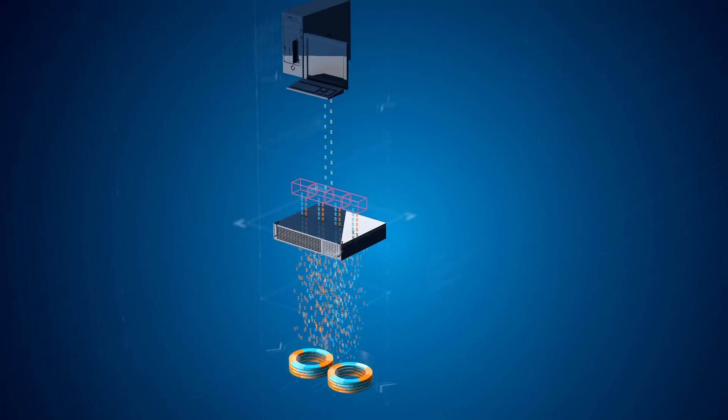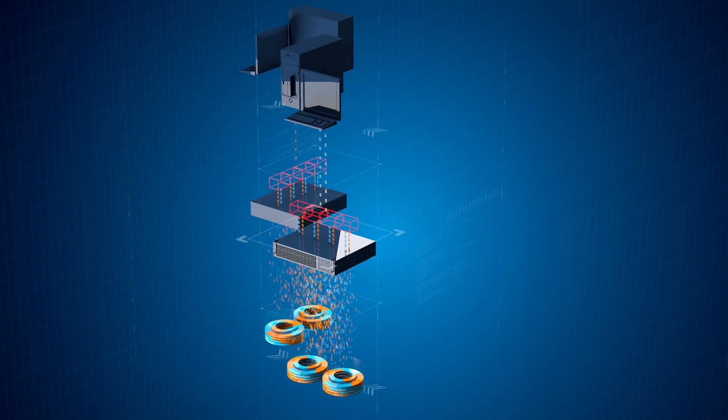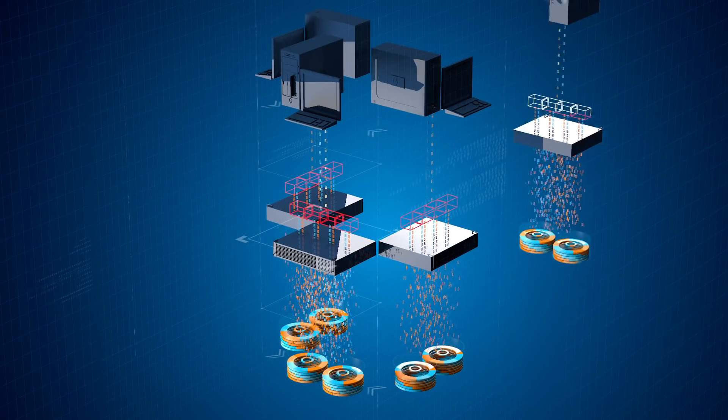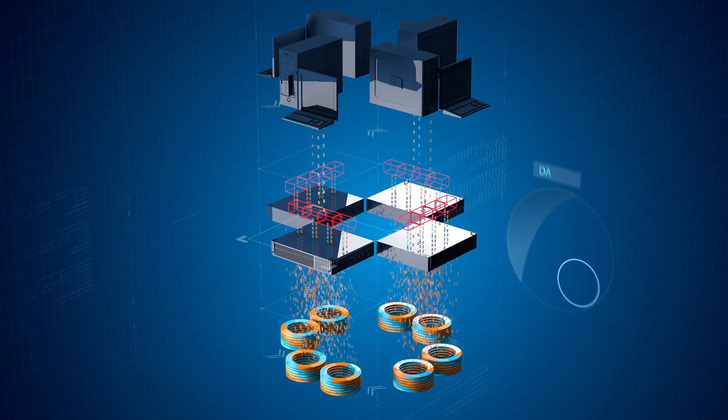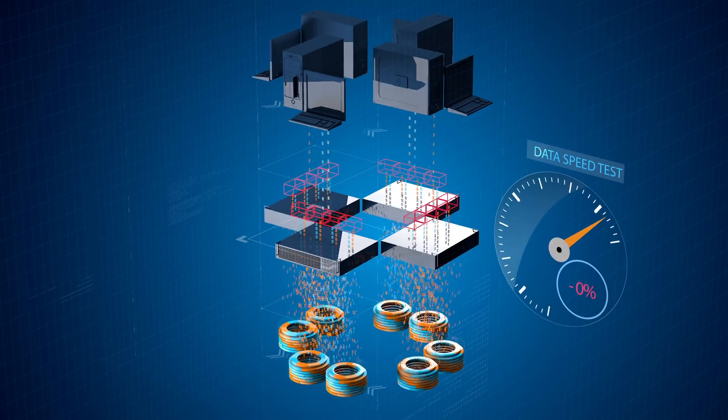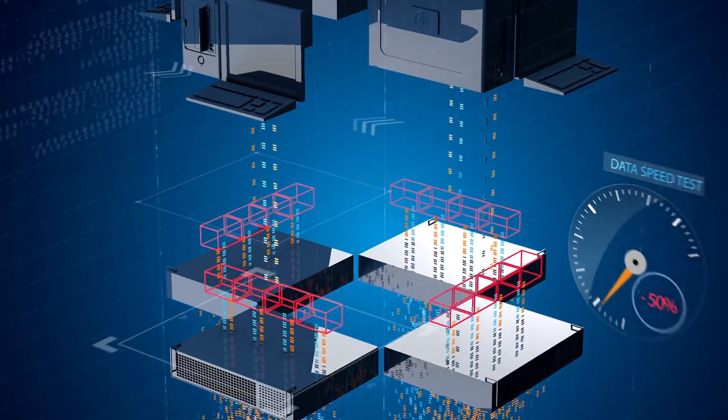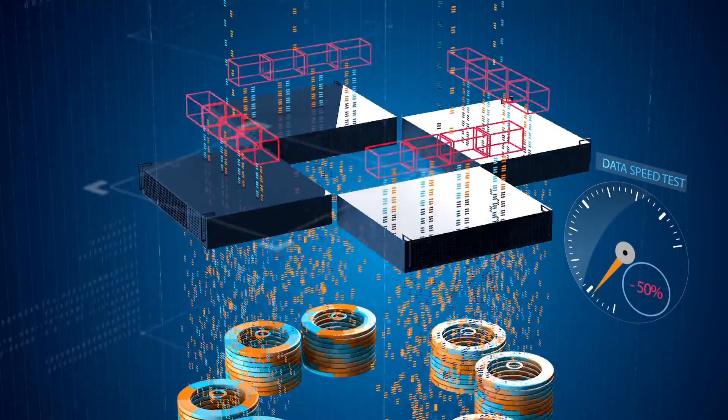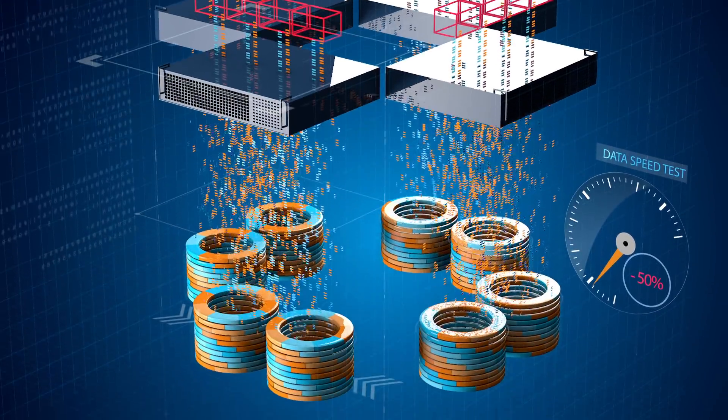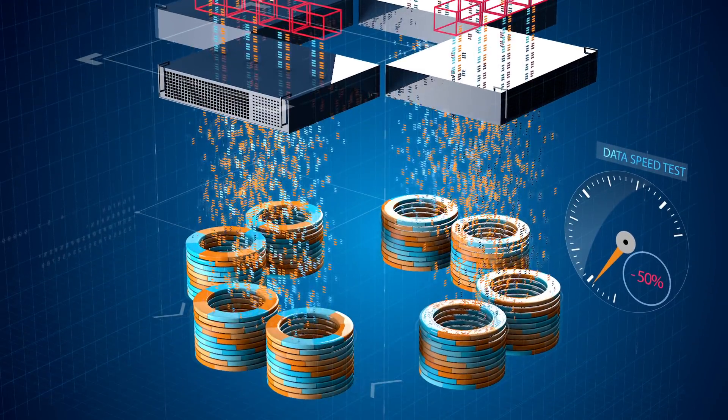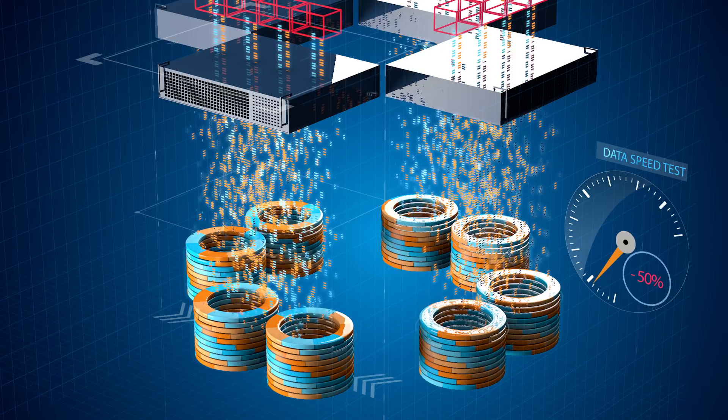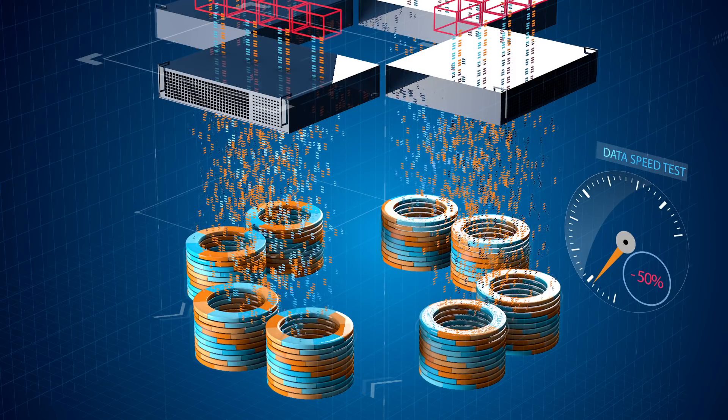This death by a thousand cuts scenario means systems process workloads about 50% slower than they should on the typical Windows server because far more I.O. is needed to process any given workload.